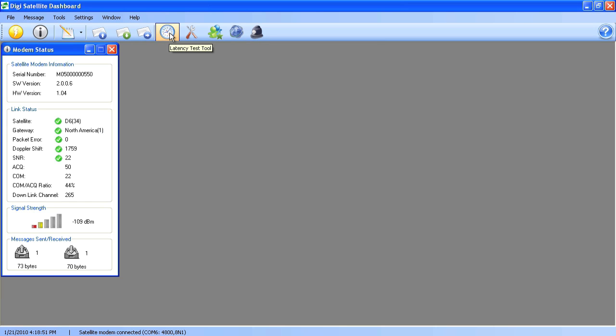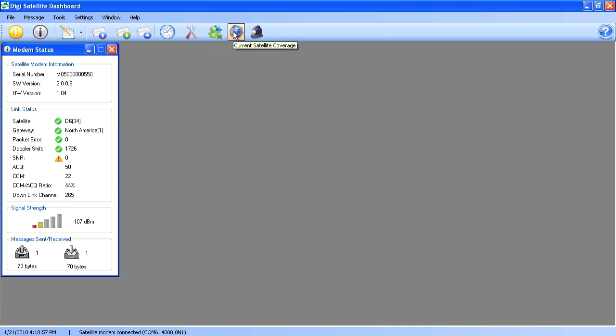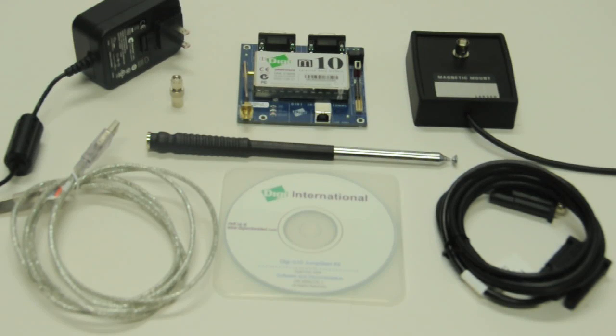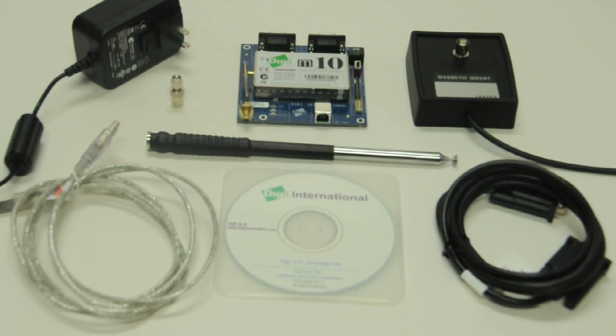Now that you're sending and receiving messages, you'll be able to perform additional configuration and debugging operations within the dashboard for your Digi M10 Jumpstart Kit. For more information, visit www.digi.com/support.